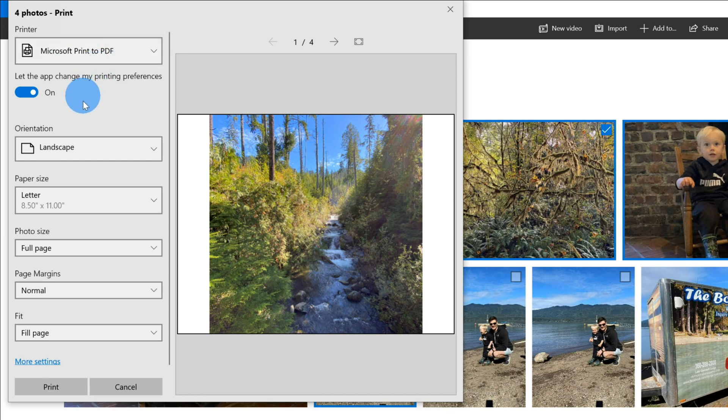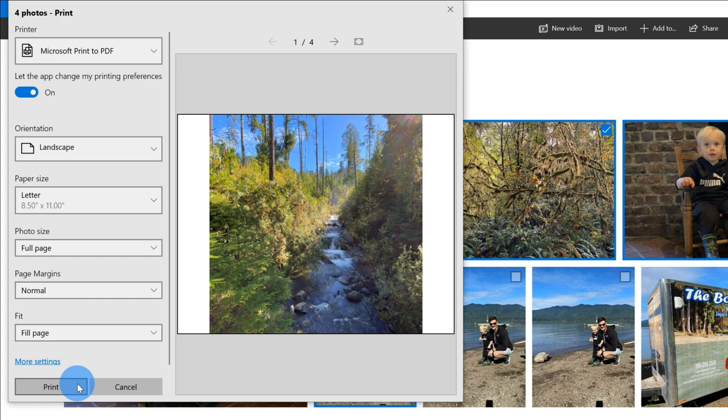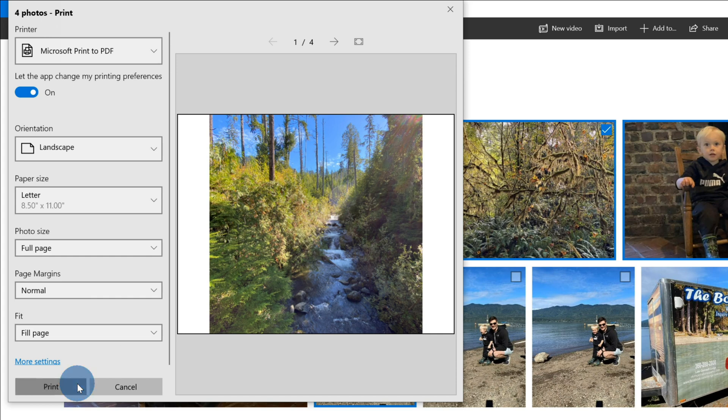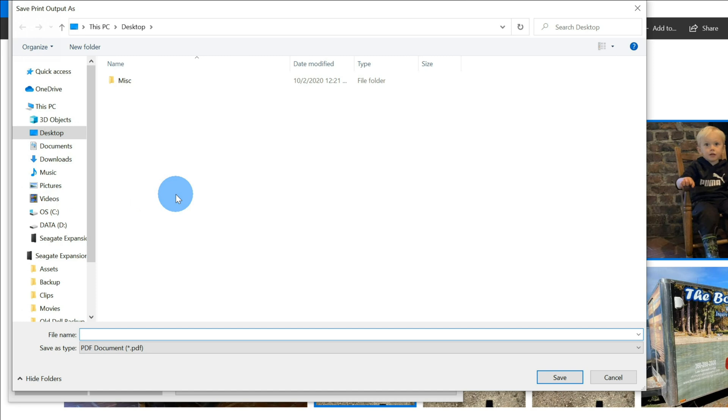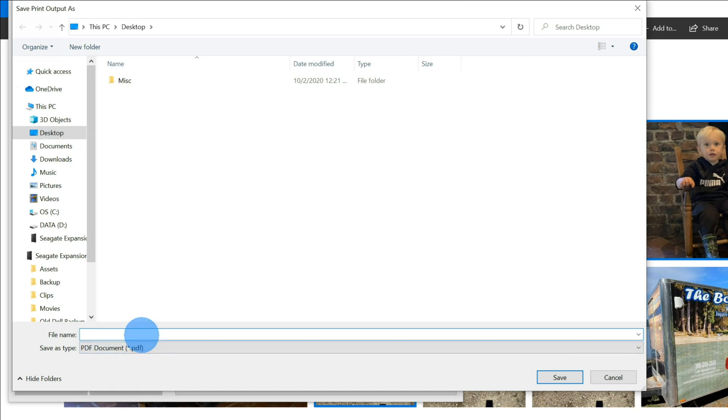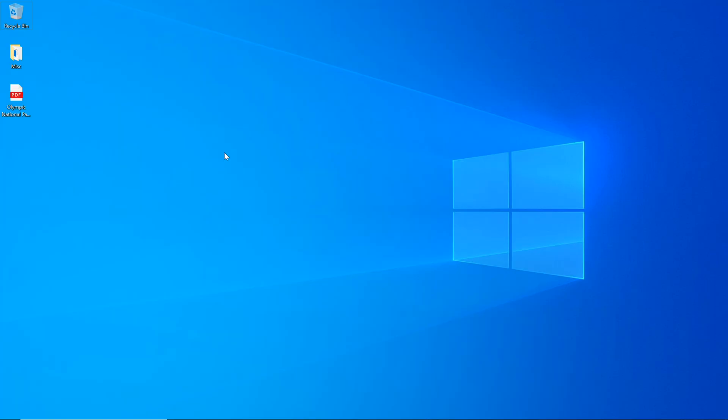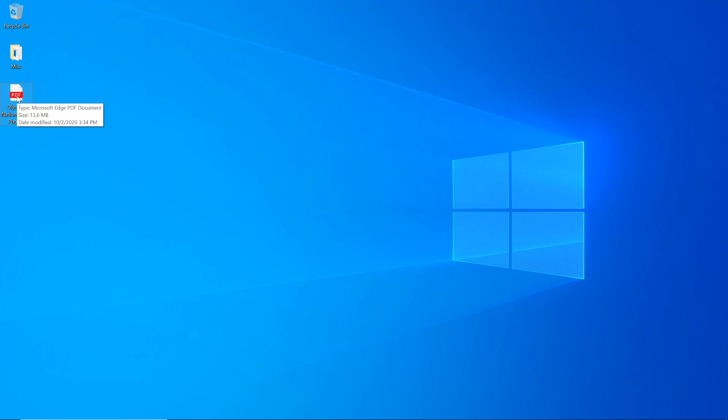You can go through and modify these various settings to determine how your printout looks, but I'm good with all these default settings. Next, let's click on the button down below that says print. Once I click on print, this opens up the save print output dialog, and now I need to choose a location on my PC where I want to save my PDF. I'm going to place my PDF on my desktop, and now I need to give it a file name. I'm going to call my PDF Olympic National Park Photos and then click on save.